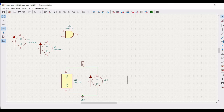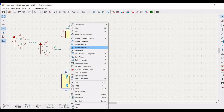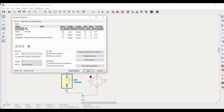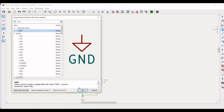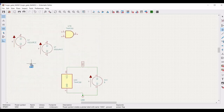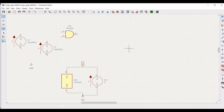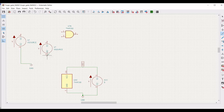Right click, click on property, define the reference as U1 and click OK. Now click on add a power port, select ground, and place the ground connection on the schematic window. Connect terminal 2 of the first voltage source to ground and terminal 2 of the second voltage source to ground.